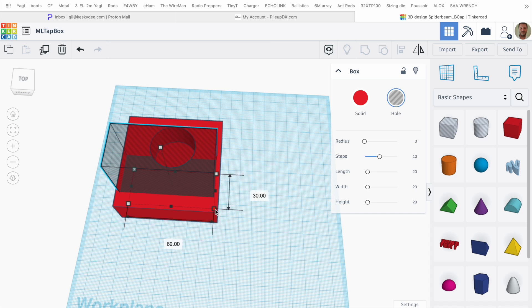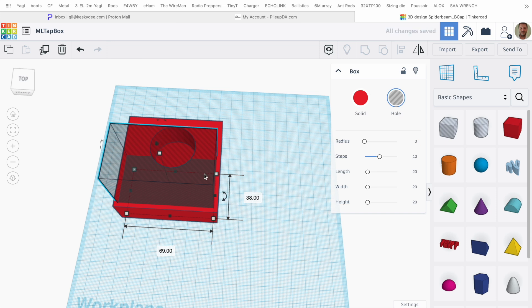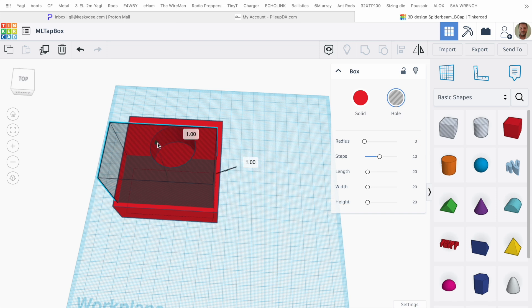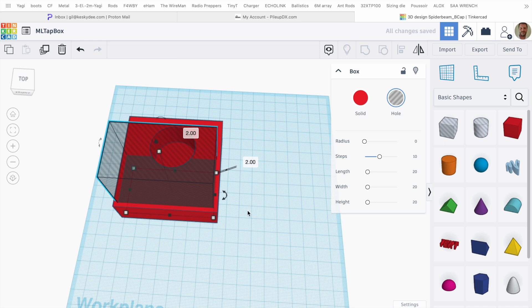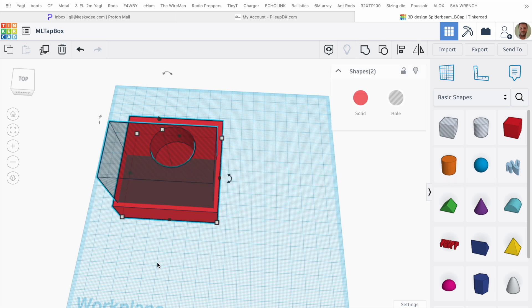I'm going to make it a little bit bigger first, just like that, perfect. Now I'm going to raise it, so I pick it here, raise it by two millimeters. Now I'm going to select both, group, and that will of course make a hole in the box.